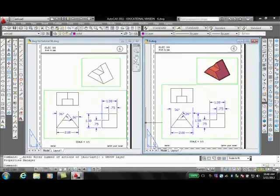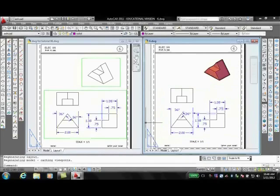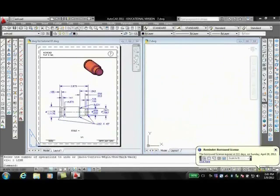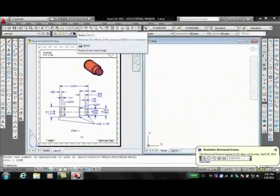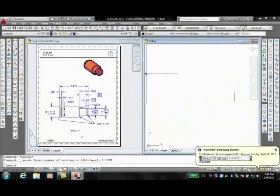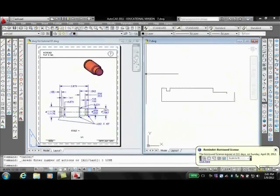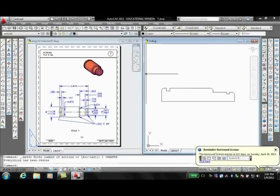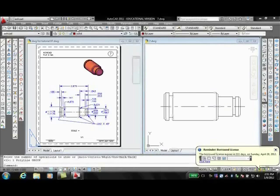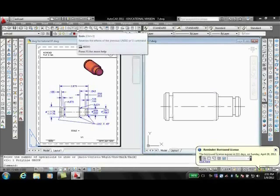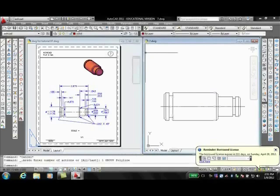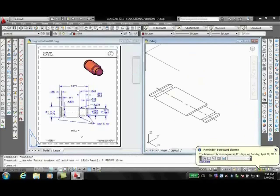You create a model drawing. You configure a plotting device. You activate or create a layout. You specify the layout page, such as the plotting device, the paper size, and insert a title block. You create floating viewports and position them in the layout, and you set the view scale of the floating viewports. Then you plot the layout.